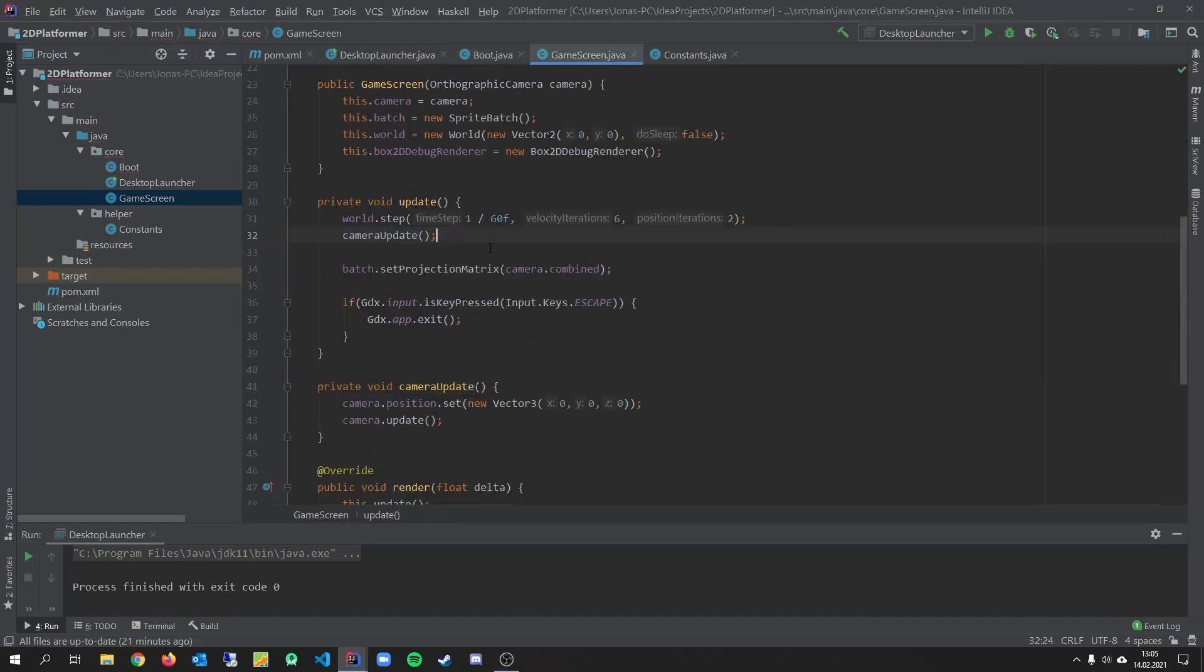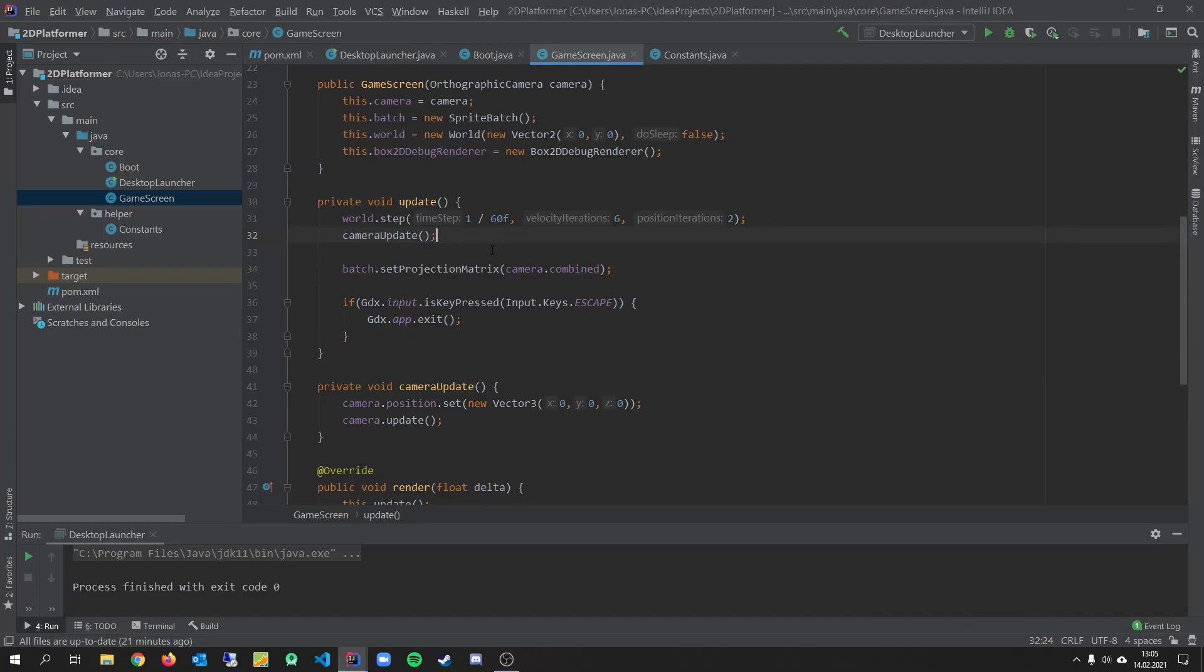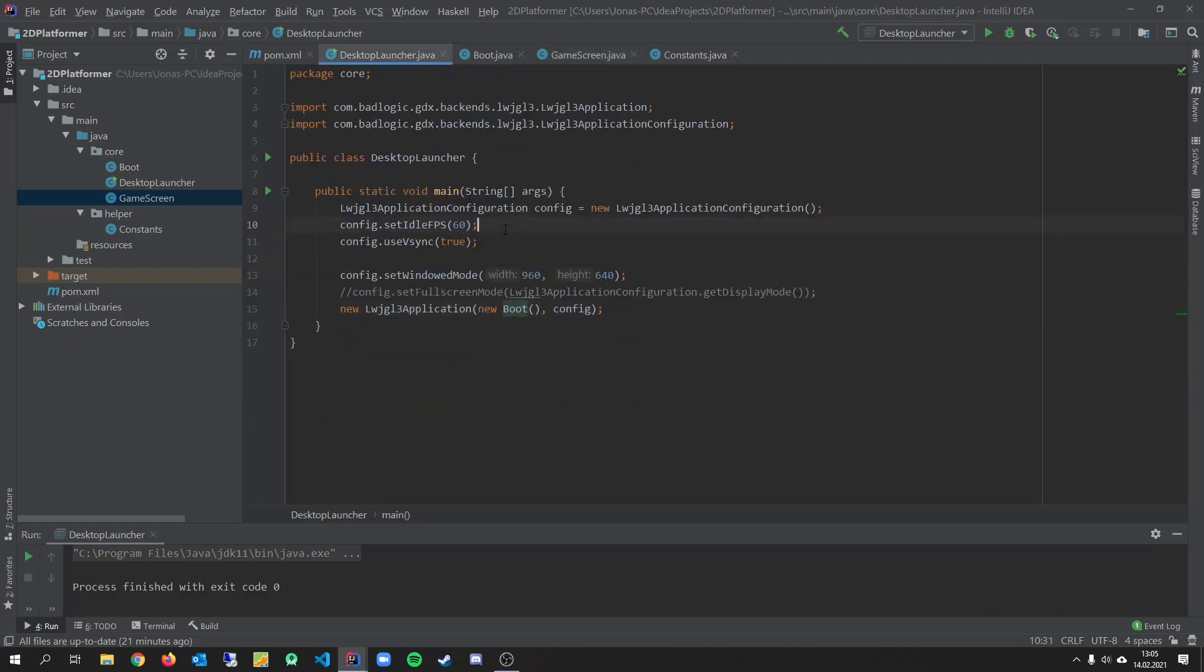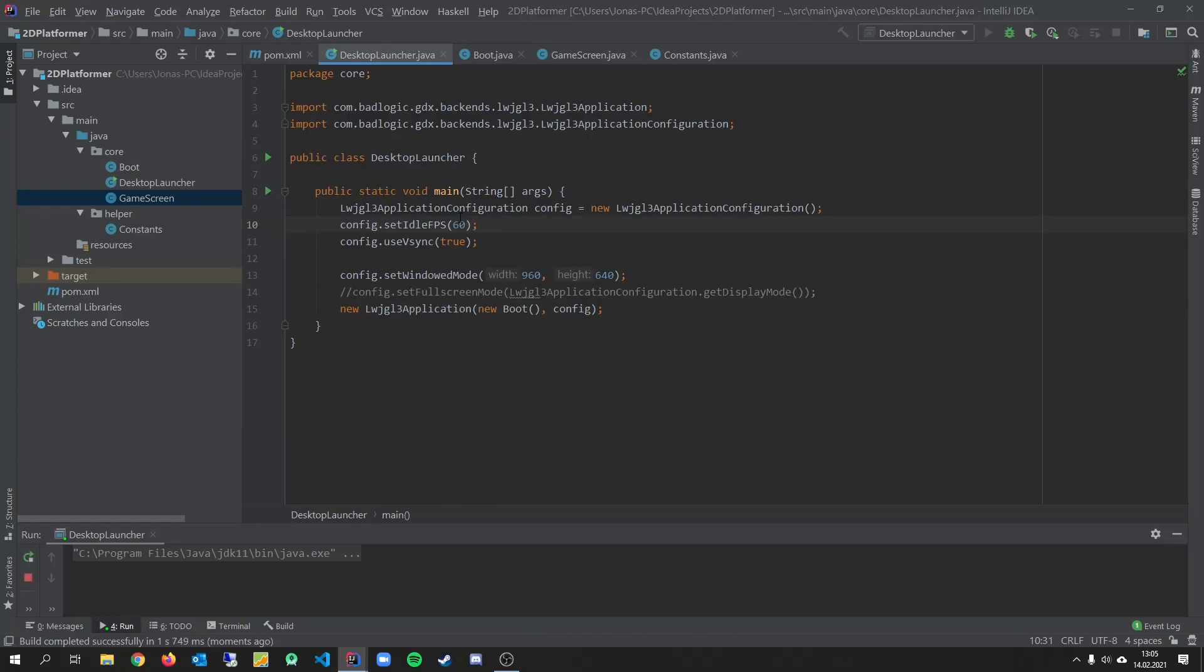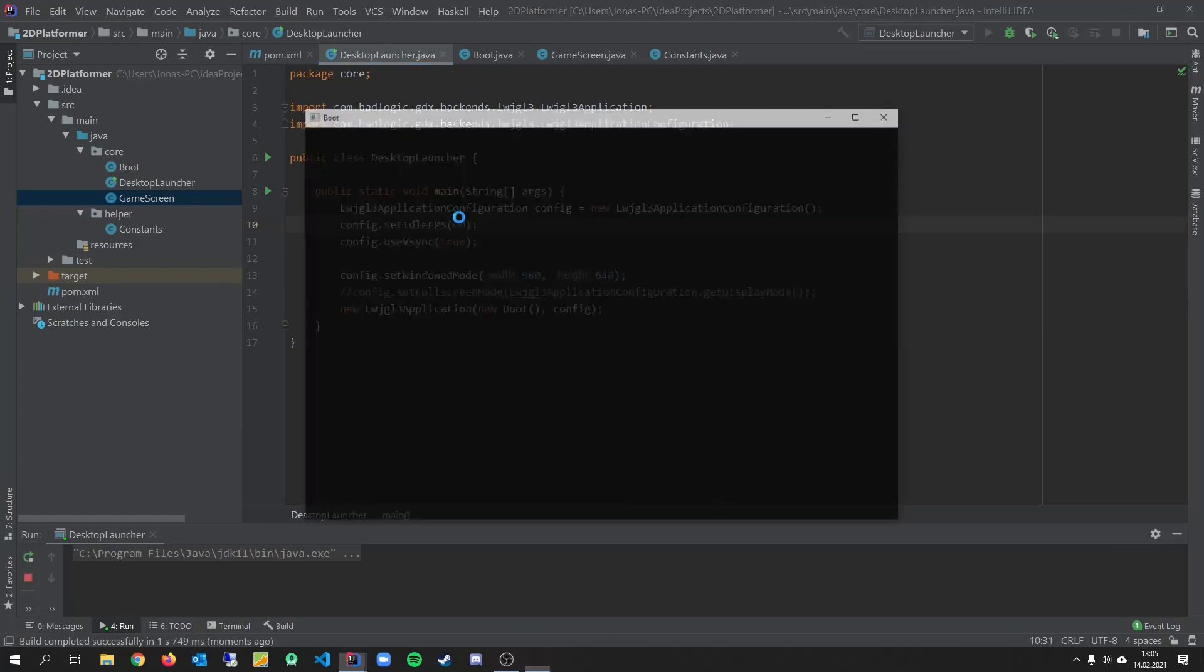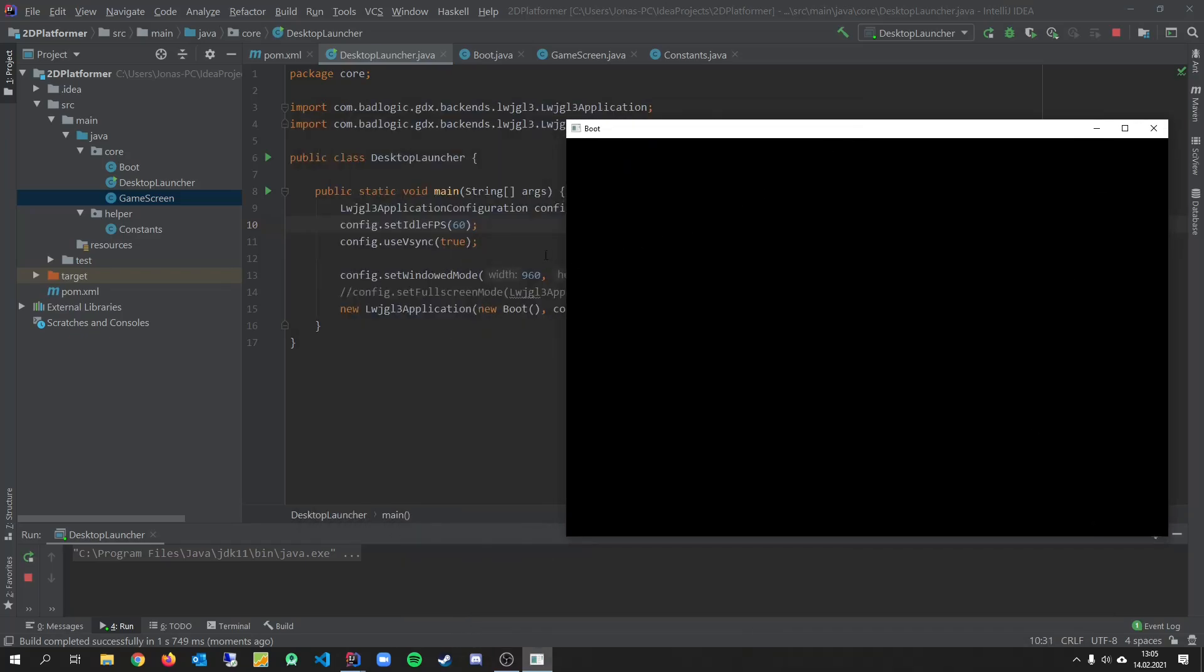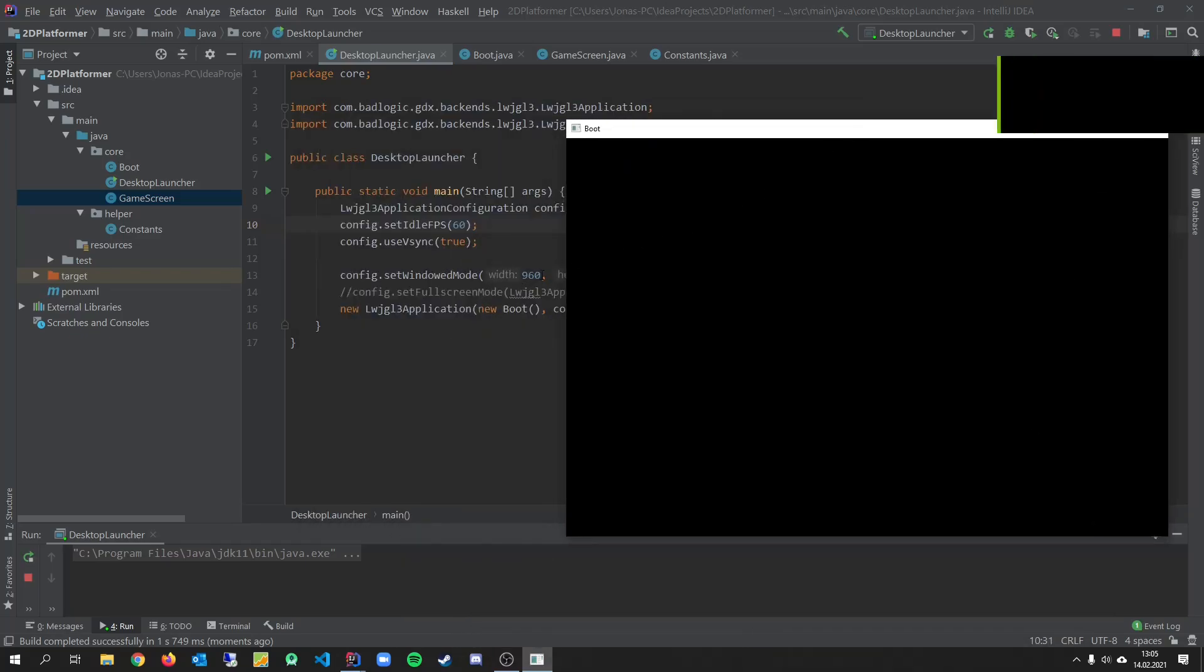So let's run our game. And as expected we got our black screen. With the resolution we set in here.